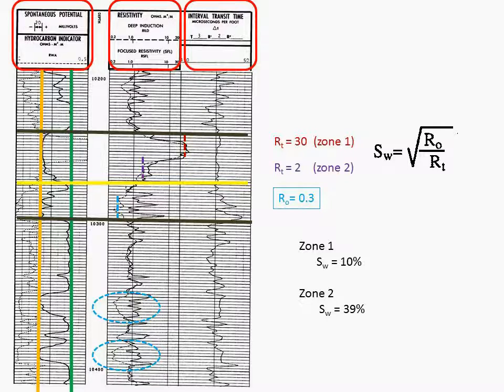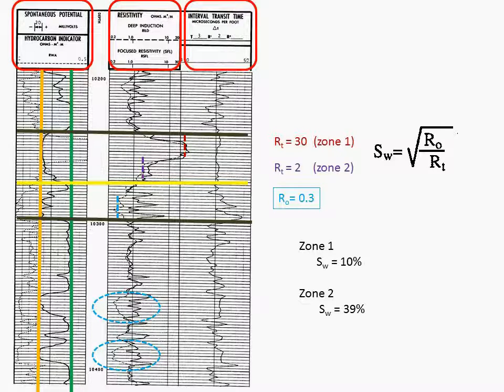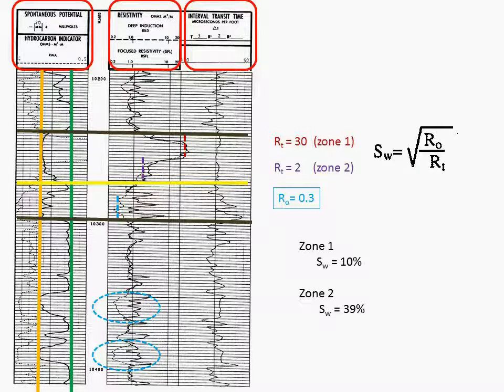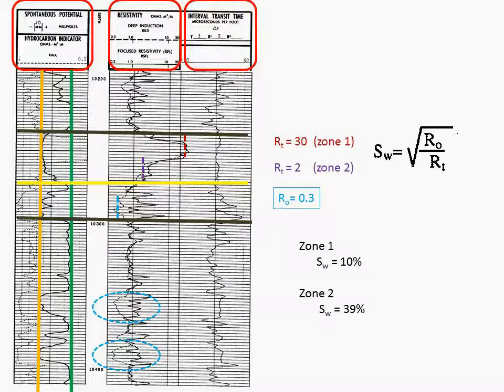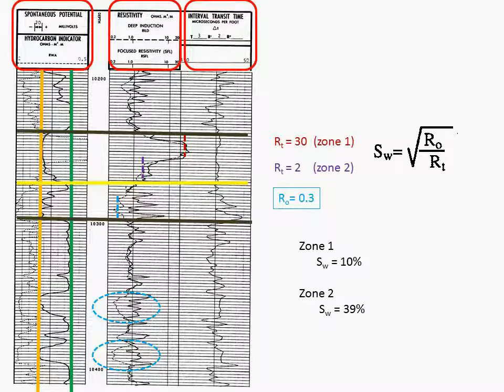Remember, the 10% water saturation in zone one might be water that we will never be able to produce. It might be the result of wetting water. However, the reservoir engineer needs to calculate it and to account for it when determining total reserves.